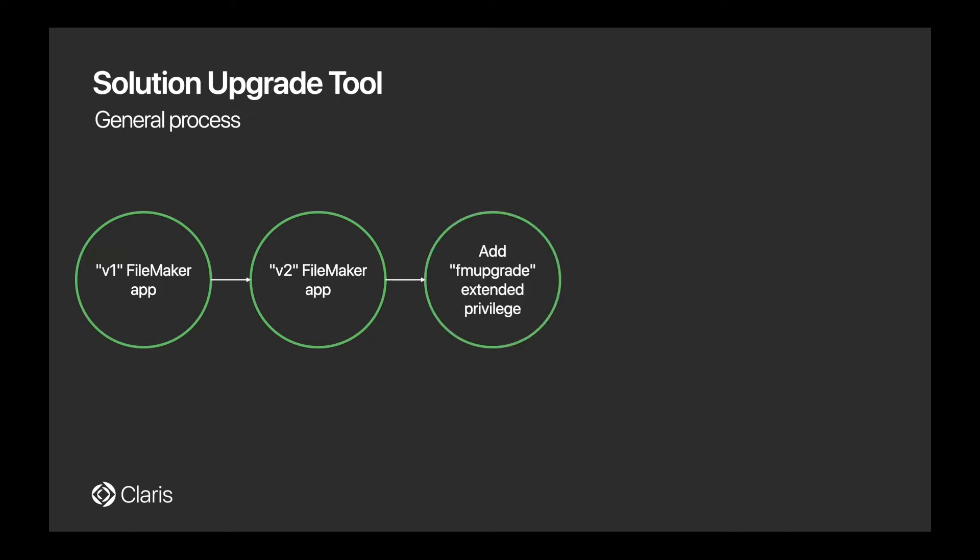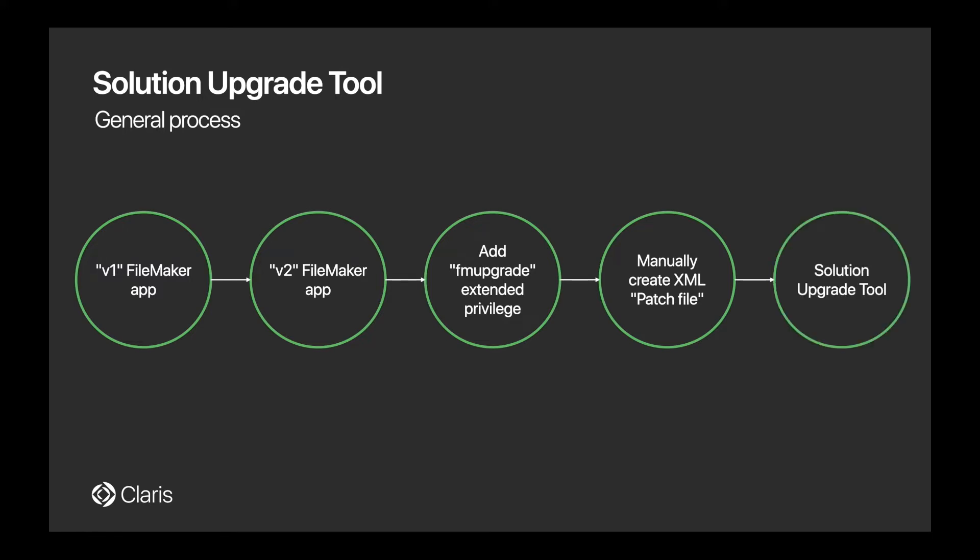Next, we'll need to make sure that we create and add a new extended privilege called FM Upgrade in both of the files. We will then create an XML file that represents all of the changes that we've made in the V2 app. And this is what we call the patch file in the process. Finally, we'll use the Solution Upgrade Tool and some command line commands to push all of those changes to our V1 file.